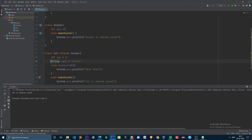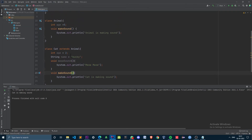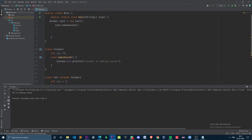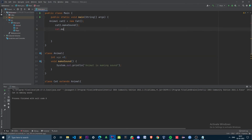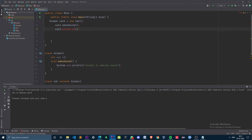Other than overridden methods, the cat object cannot access any of its other members. For example, the meowSound function is unique to the Cat class and not defined inside the Animal class. If we try to invoke it via cat2.meowSound, we can see it cannot resolve the method.